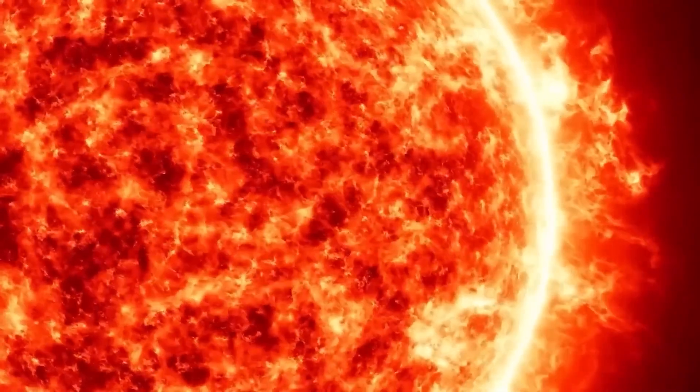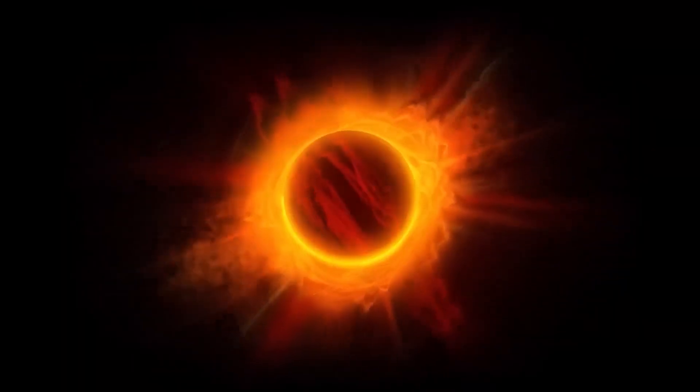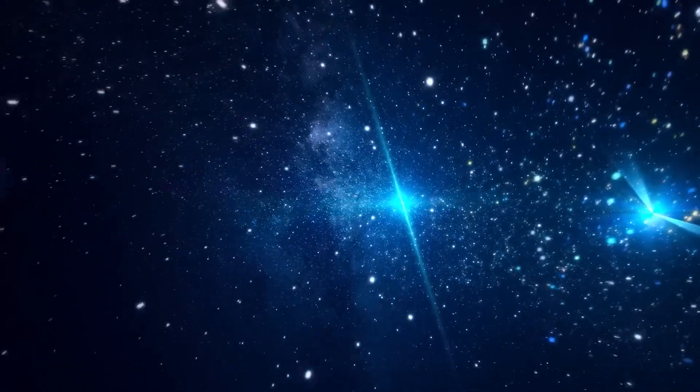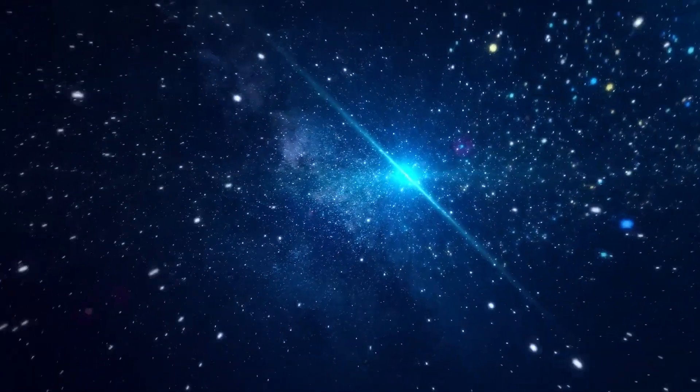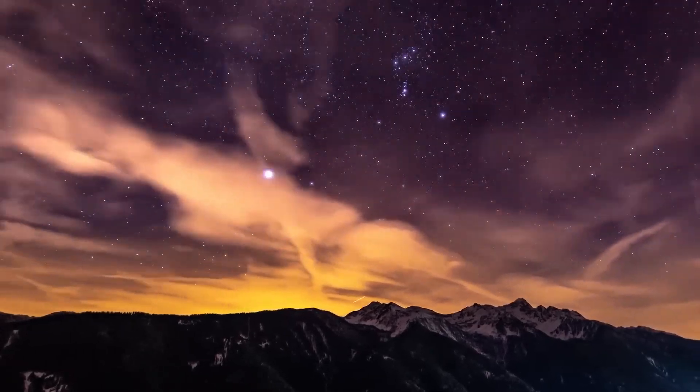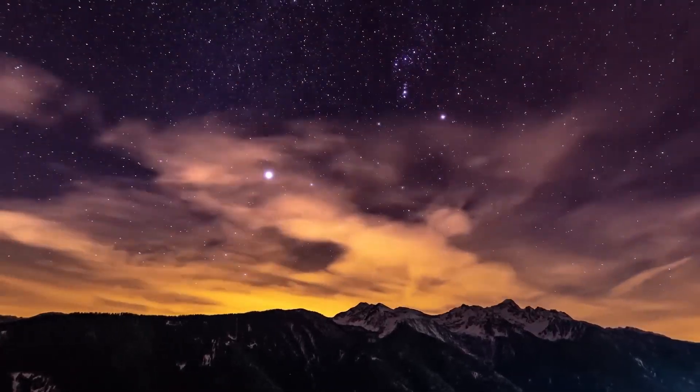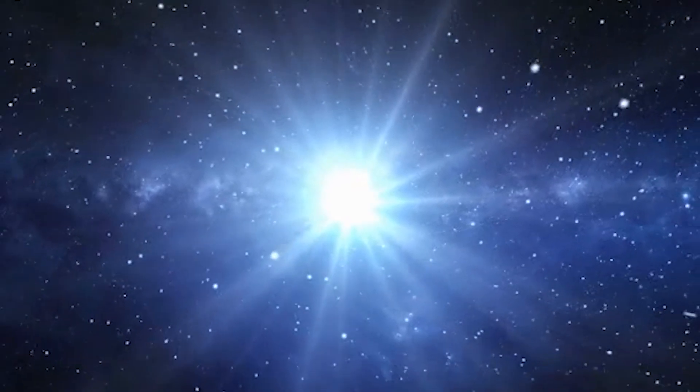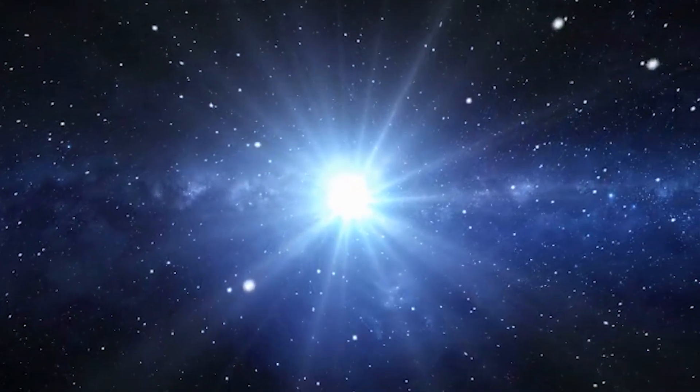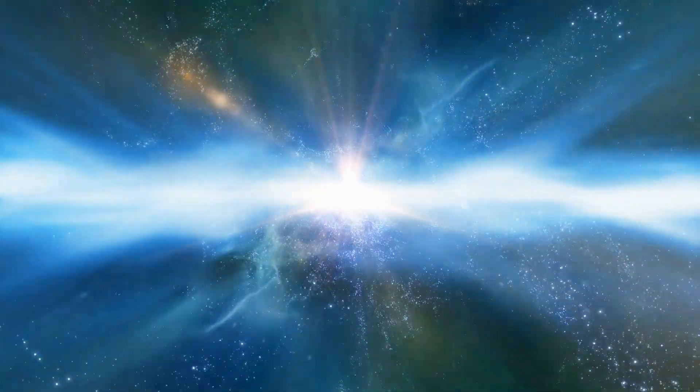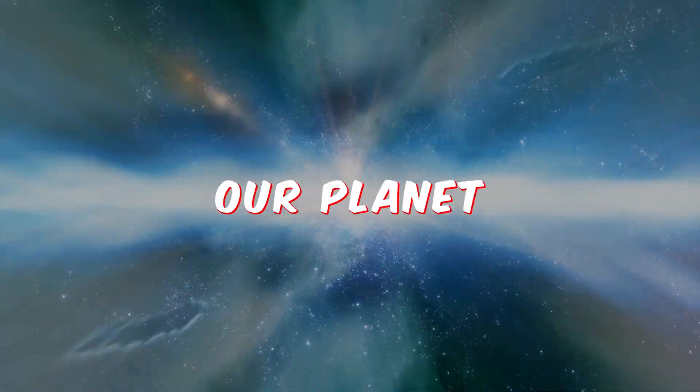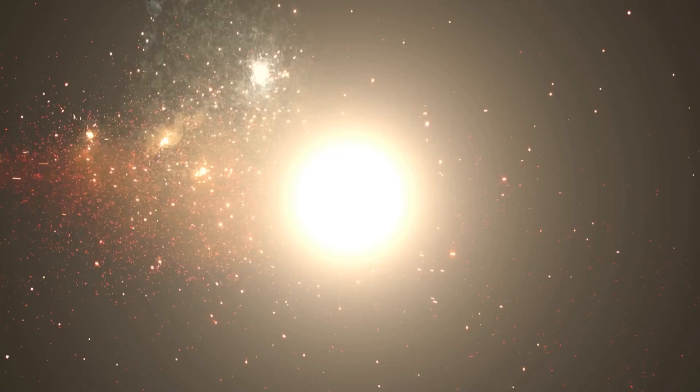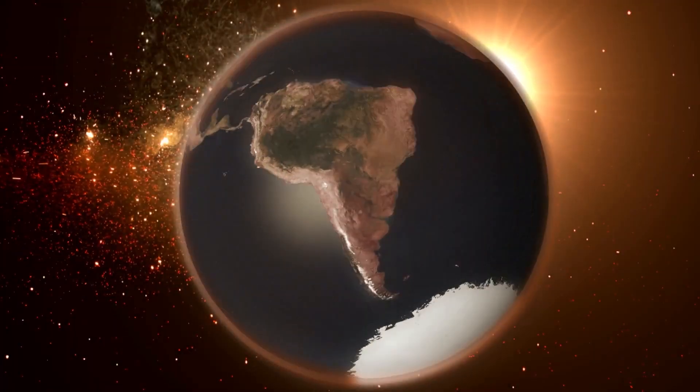If Betelgeuse were to explode in a supernova, it would release an enormous amount of energy and radiation, potentially affecting the Earth's climate and atmosphere. One possible outcome is that it could create a gamma ray burst, a high-energy burst of radiation that could have devastating effects on our planet. A gamma ray burst from a nearby star could strip away the Earth's ozone layer, leaving us vulnerable to harmful UV radiation from the Sun.